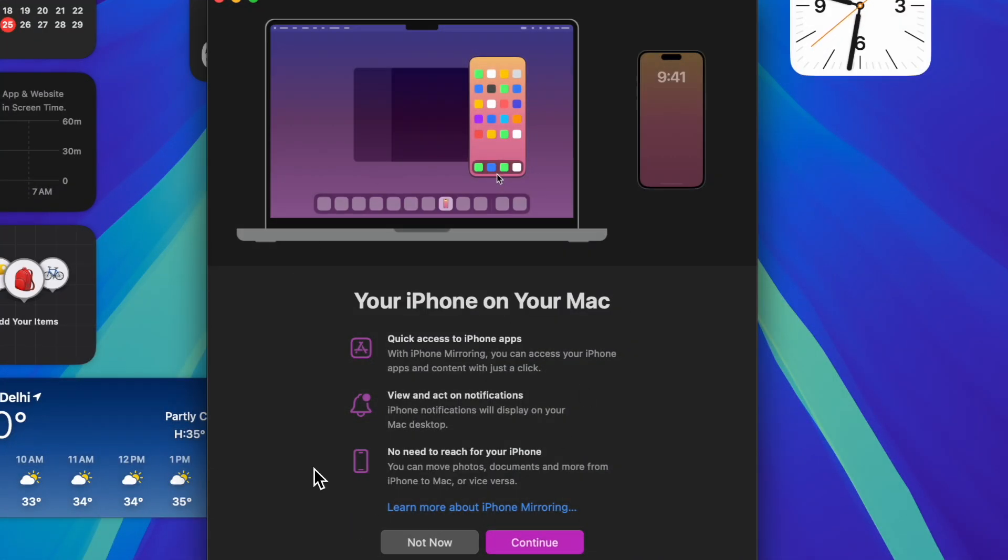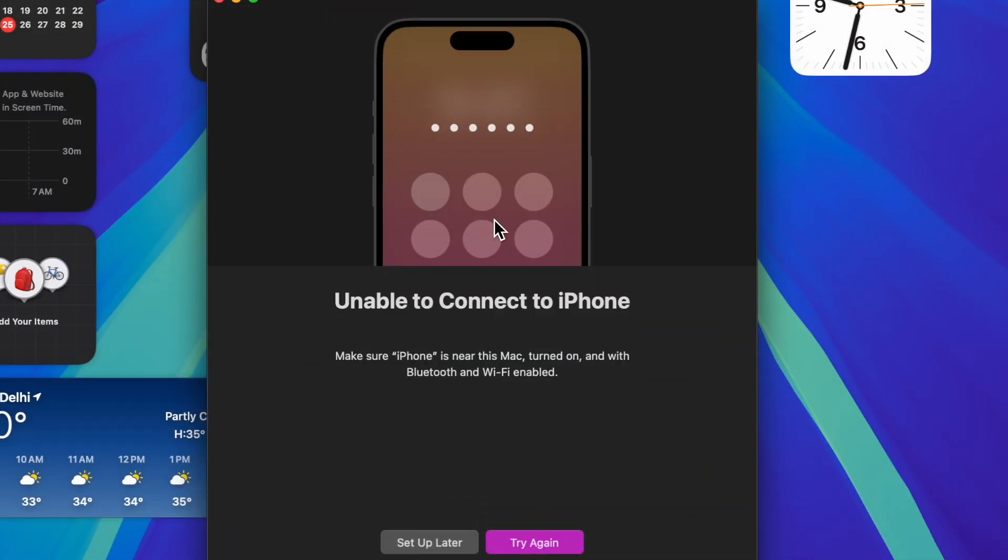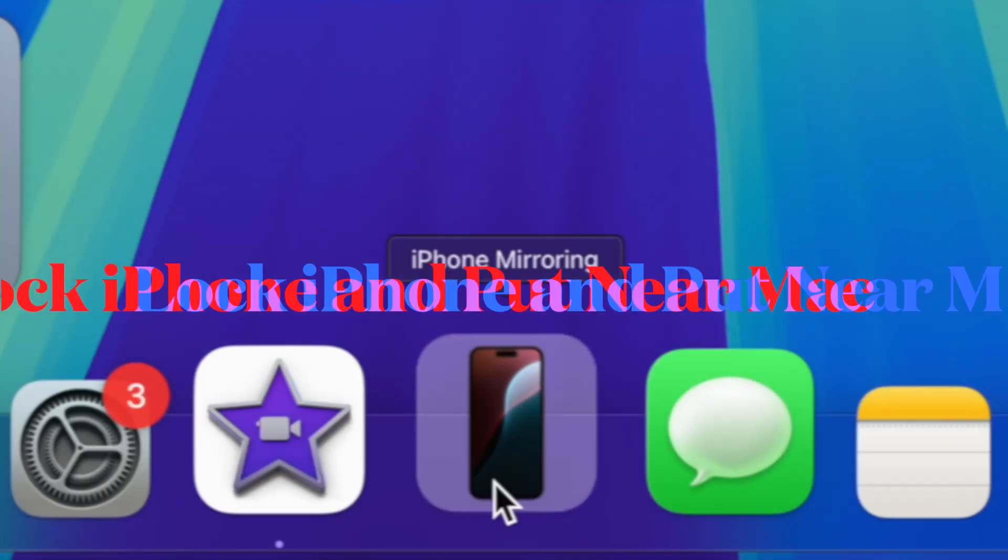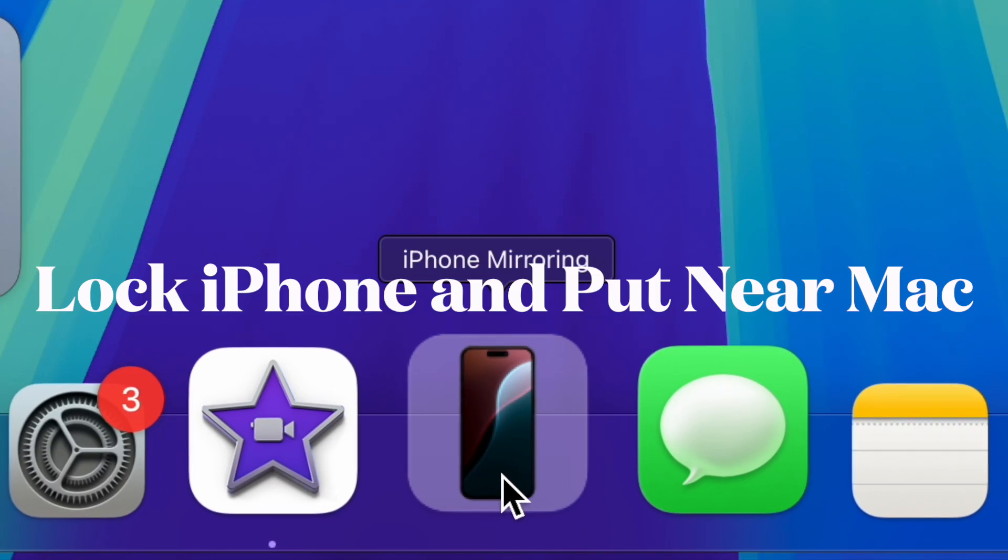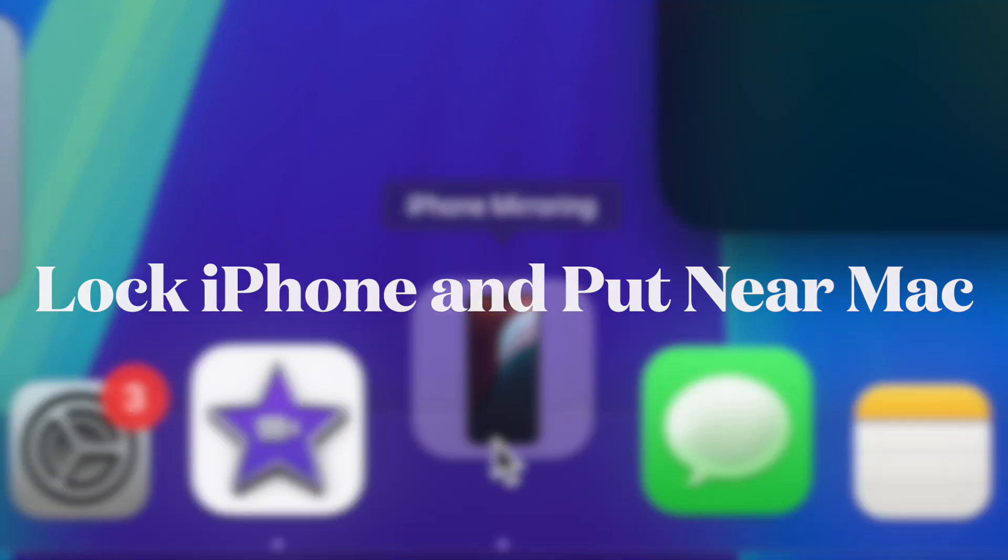Bear in mind that iPhone mirroring can't be used when Sidecar and AirPlay are activated. On top of all, know that your iPhone must be running iOS 18 Beta 2 or later and your Mac must be equipped with macOS Sequoia Beta 2 or later. Once you have taken care of all the important requirements,